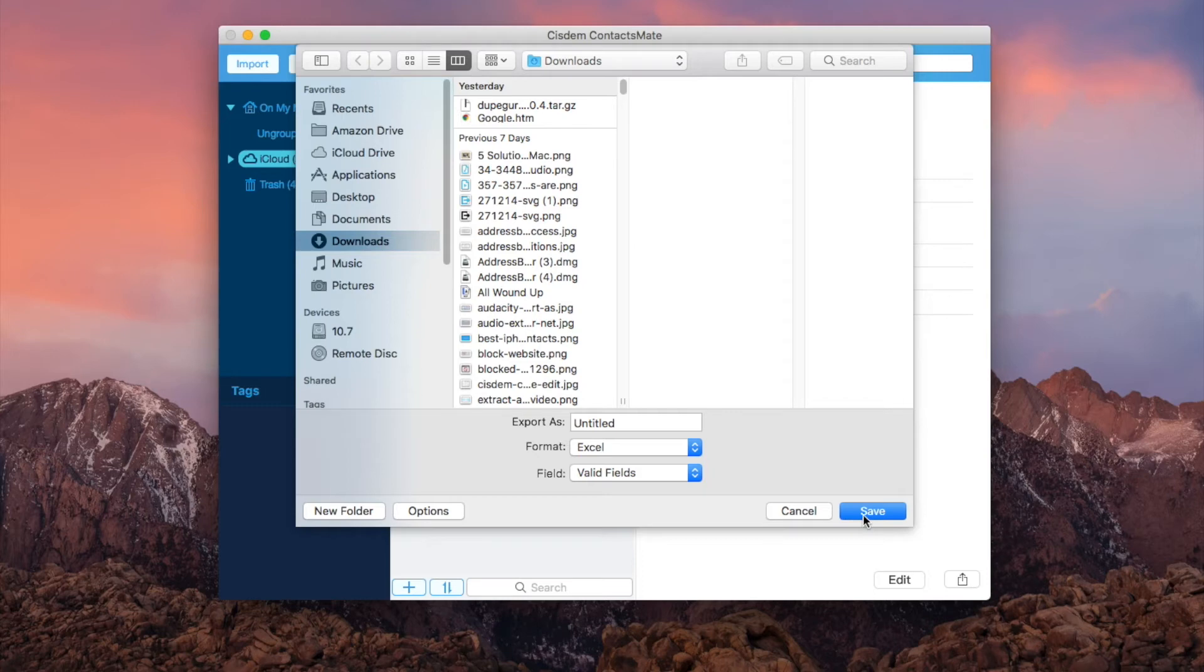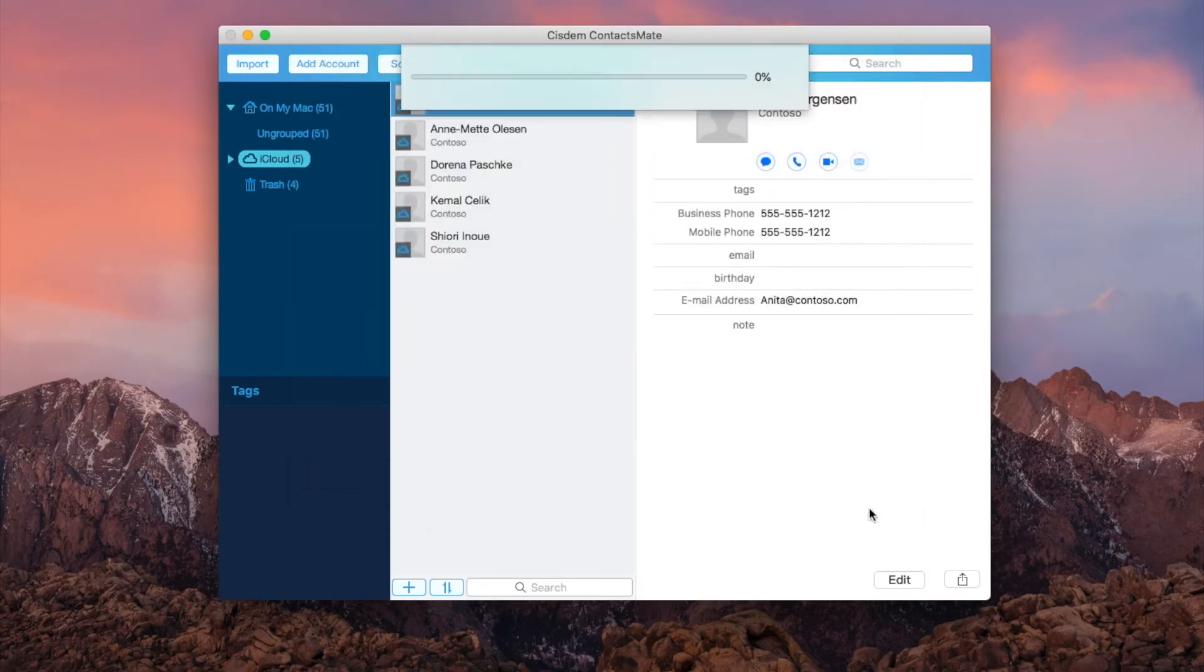Select a location on your computer to save the exported Excel or CSV file. Click save.